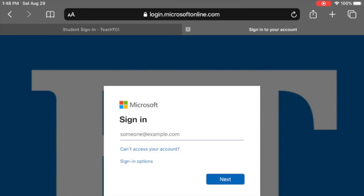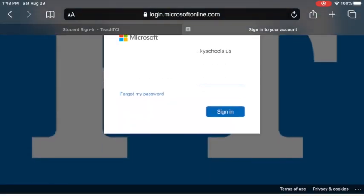You'll have to enter your email address again, or you could copy and paste it from notes. Then you're going to put in your password — it will have 'FT' on the end, or it may be a longer passphrase that includes a couple of words, depending on if you are a new student. Enter your school-issued password — either with 'FT' on it or as a passphrase.